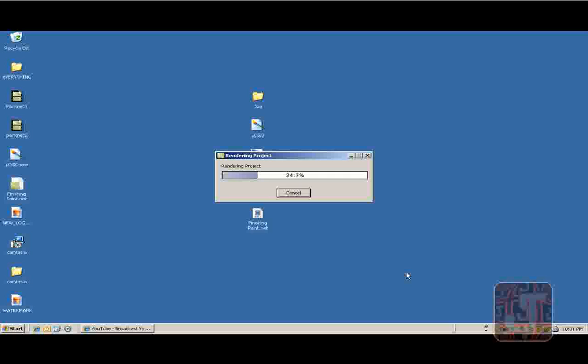Or if you have Camtasia Studio 5, you can also do this. I think it's the same. I know you can put a watermark, but I don't know if it's the same. I'll pause the video and continue.